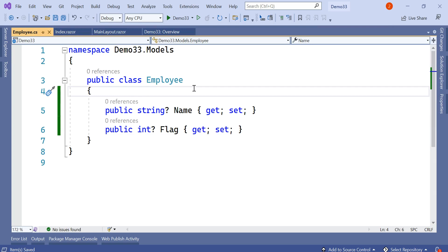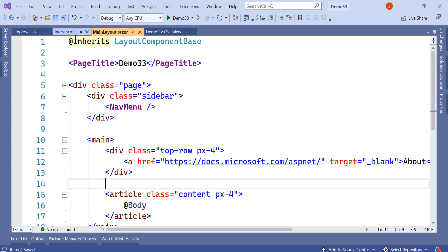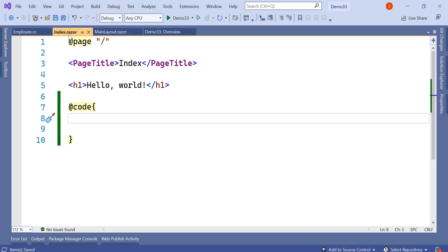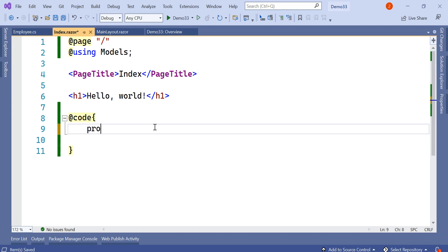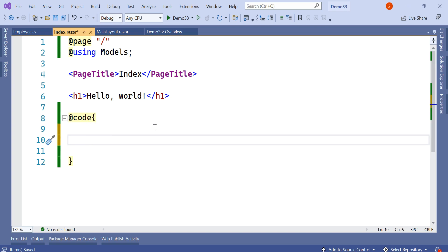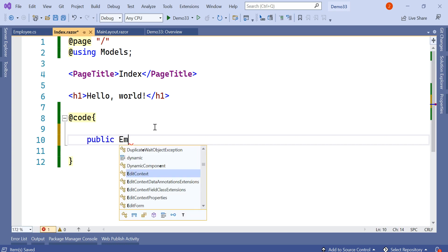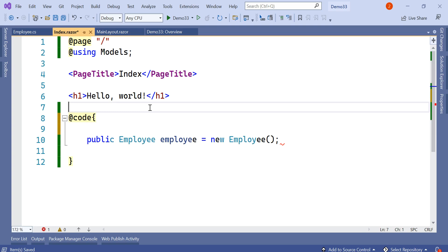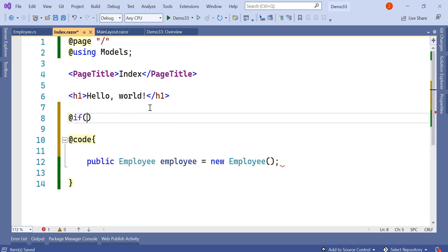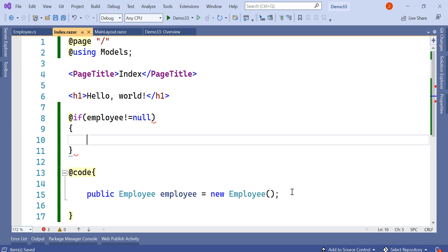Inside the Employee class I have added two properties: Name and Flag. Now going to the child page, index.razor, I am creating an object of Employee, so I have imported the Models folder and created a new Employee object. Then I will create a form to accept values for the two fields.